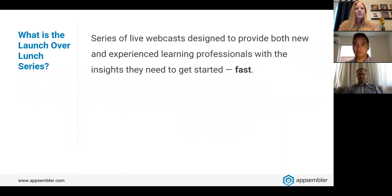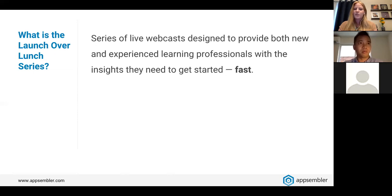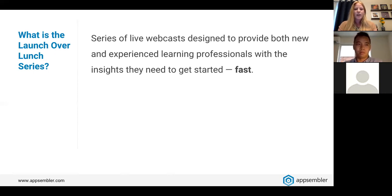Launch Over Lunch is a series of live webcasts designed to provide both new and experienced learning professionals with the insights they need to get started fast. In these sessions we'll roll up our metaphorical sleeves, walk through the basics, and demonstrate how to build and theme your Open edX site, create your first Open edX course, and provide your learners with hands-on labs and exercises.